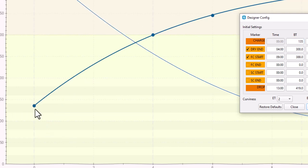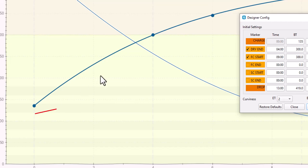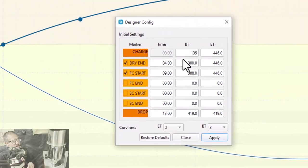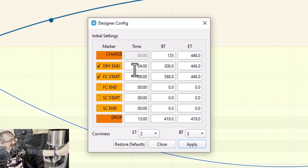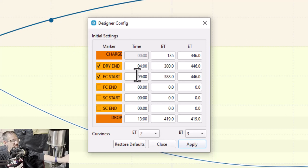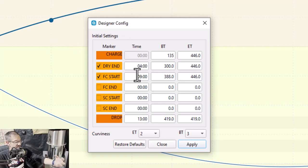Setting the charge temperature to 135 ensures my beans will probably be right below that, so the moment I hit charge, it's going to jump on the heat and we're off to the races. This will calculate the time we spend in the various phases and the percentages spent in each phase.